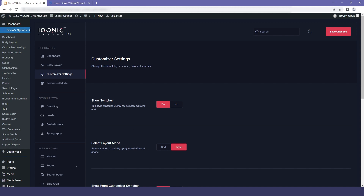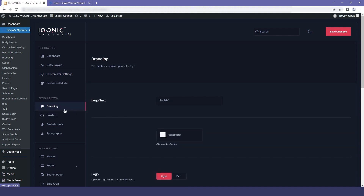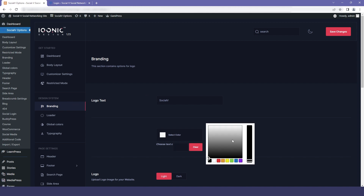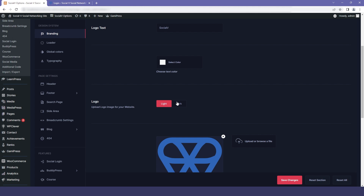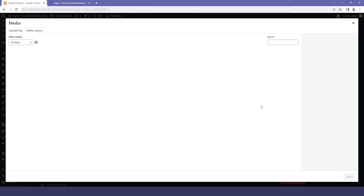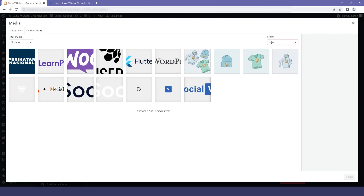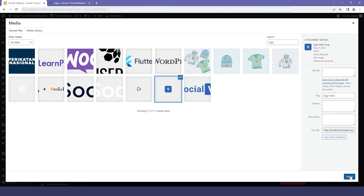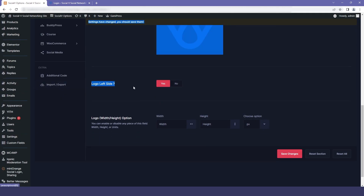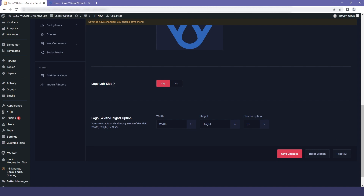Let's move to the design system section. The first option is branding. The first is logo text — here you can change the text to your company name or the community that you want to make, and you can also change the text color as per your preference. The next option is logo — you can change to light or dark mode, and if you have your own company logo, you can upload it by clicking here and selecting it from the media library. There is also a logo left side option — if you want your logo on the right side then click no, otherwise leave it. The logo also has a height and width option with sizing options such as pixel, percentage, or centimeter.